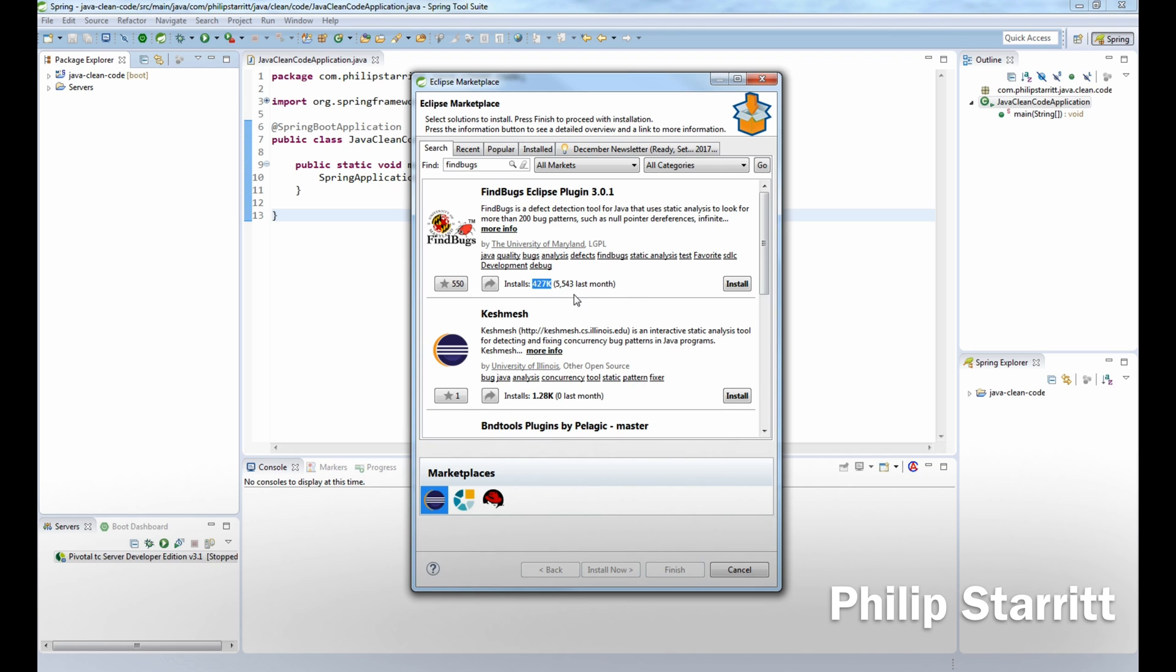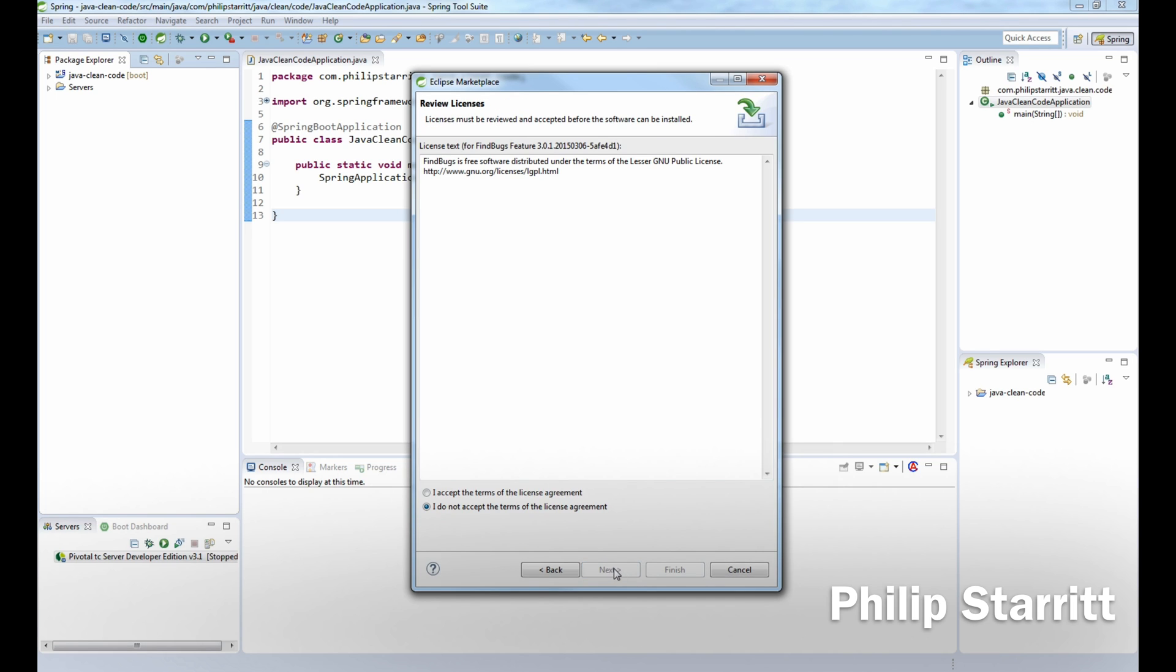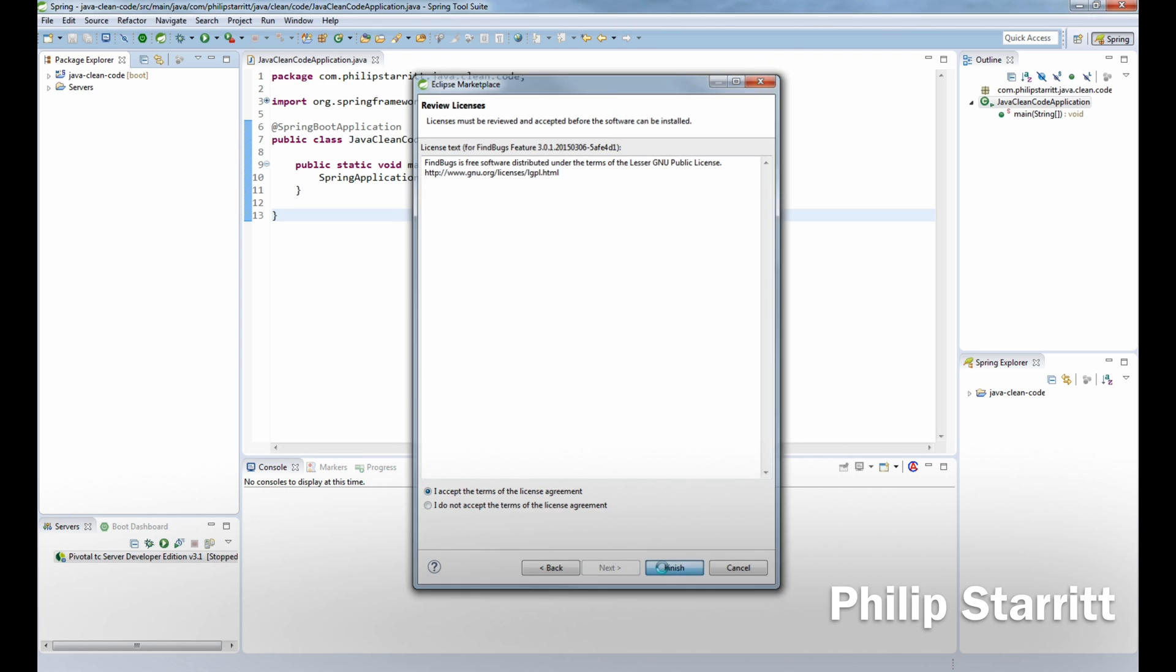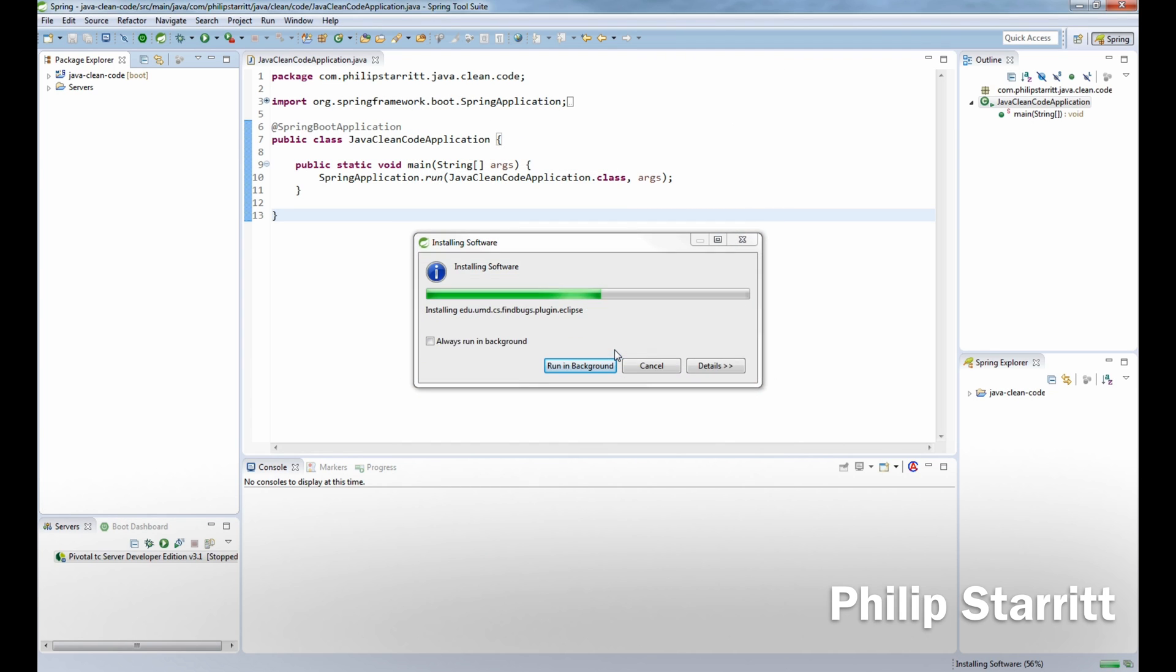That's very important that all you guys also install this as well. As you can see it uses static analysis to look for more than 200 bug patterns such as null pointer references, etc. So go ahead and click install, confirm that, and accept the licensing agreement. Once the program installs, Eclipse or Spring Tool Suite or whatever IDE you're using will need to restart.